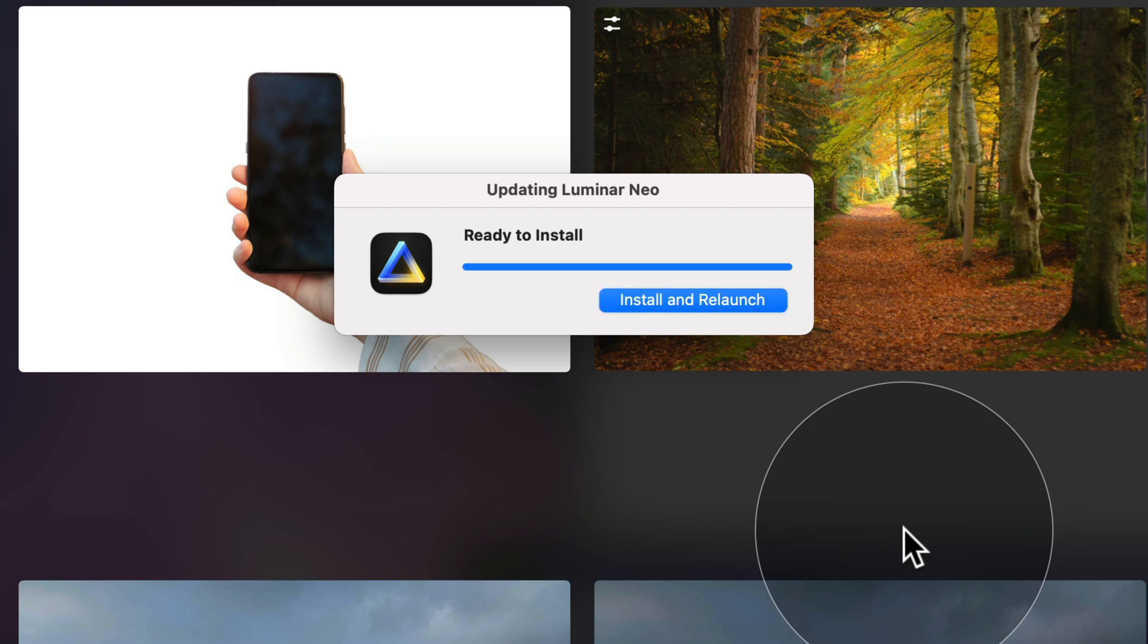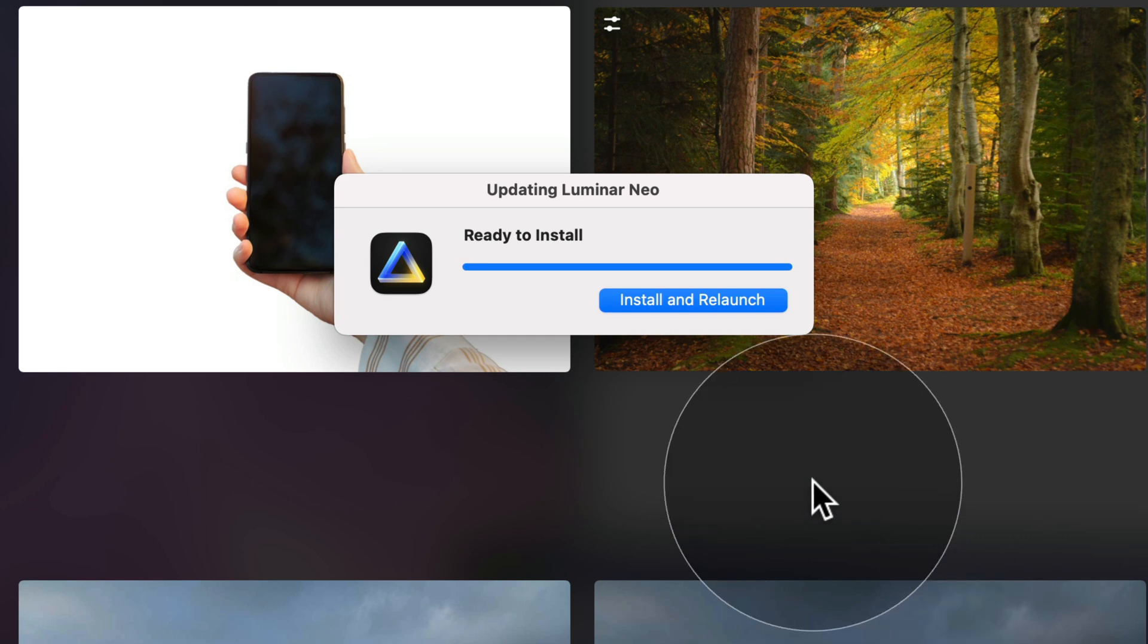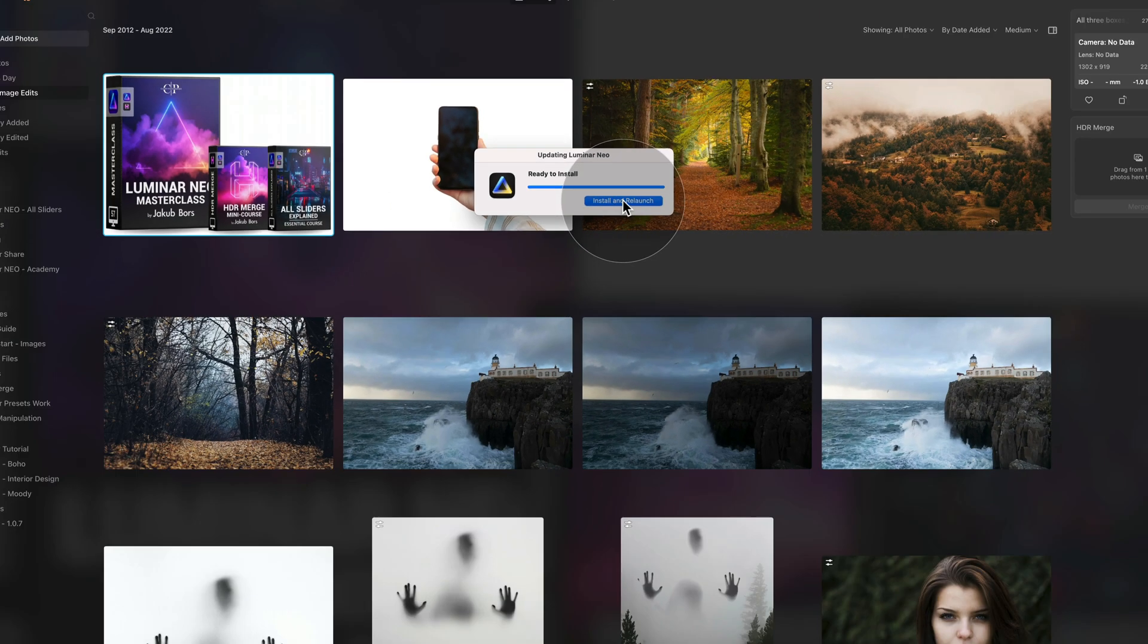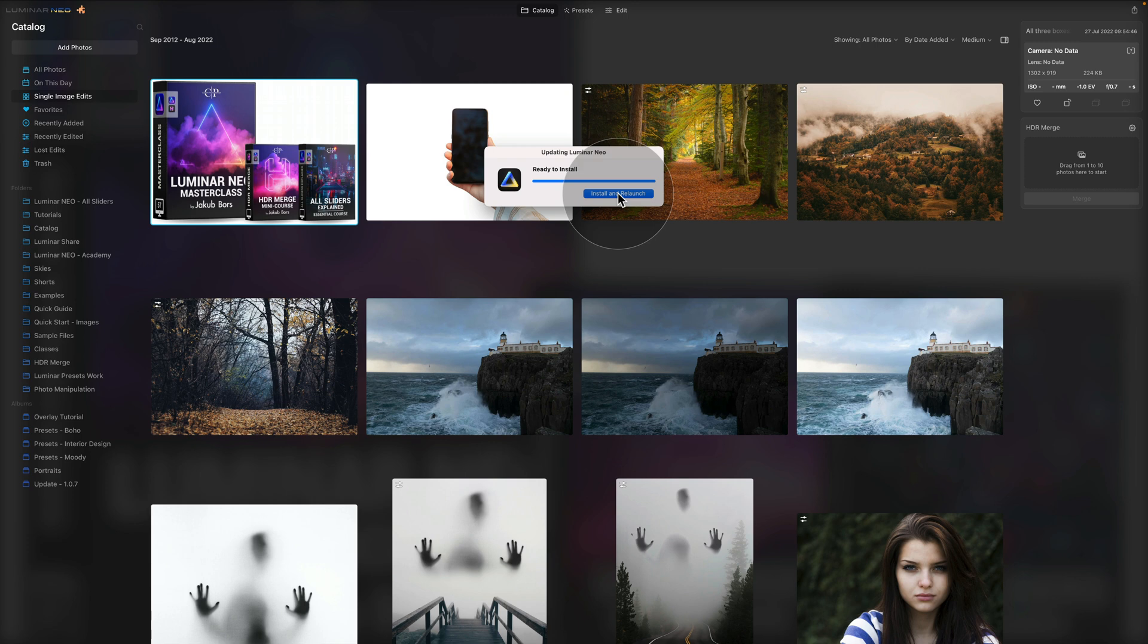Once the update is downloaded, it will be extracted and it will be ready to install. So all you need to do is to click on the button Install and Relaunch. So click on it and again, it will take a moment and when it's going to be finished, we will continue.